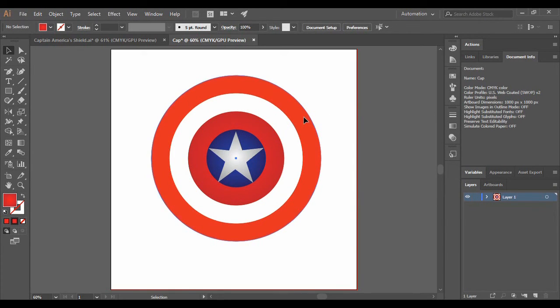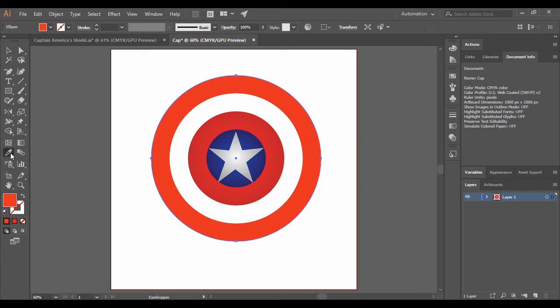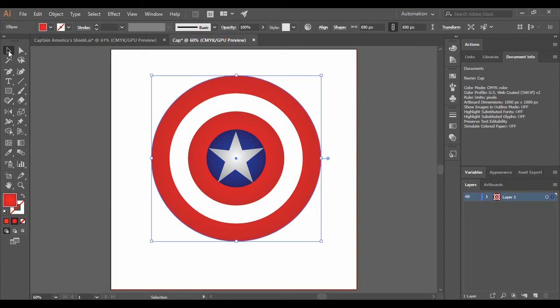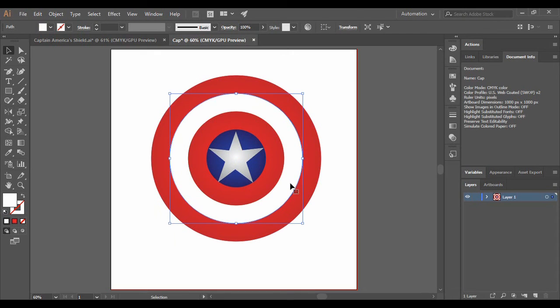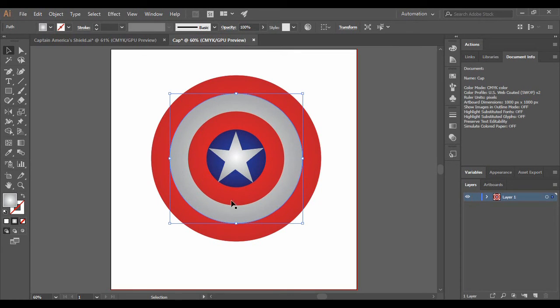And as this red is concerned, we can just grab onto our eyedropper tool and just change its shade to something like this. And as this white is concerned, I am just going to apply a gradient to it as well. So I have chosen the same gradient as that of the star that we had created earlier.